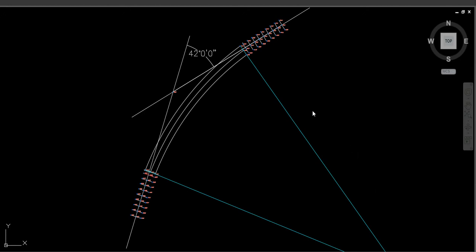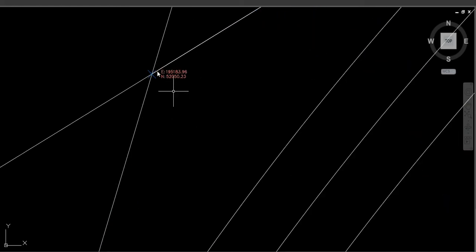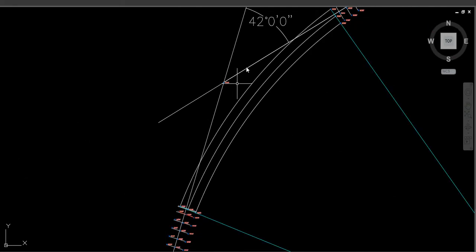I've got a picture here showing a transition curve — this is the example explained in the video I referred you to. We've got a road coming through from one direction and another road coming from another direction, each on their own bearings. The point where they meet in the middle is called the intersection point, and the angle formed there is called the intersection angle.